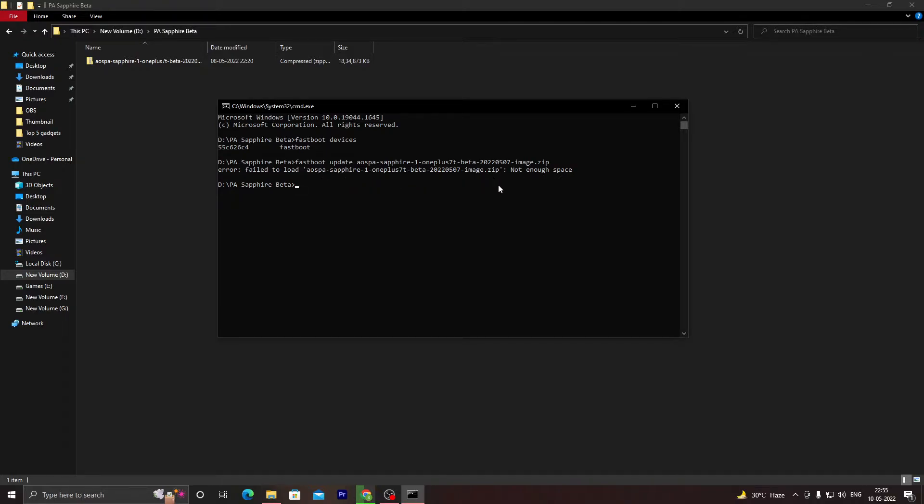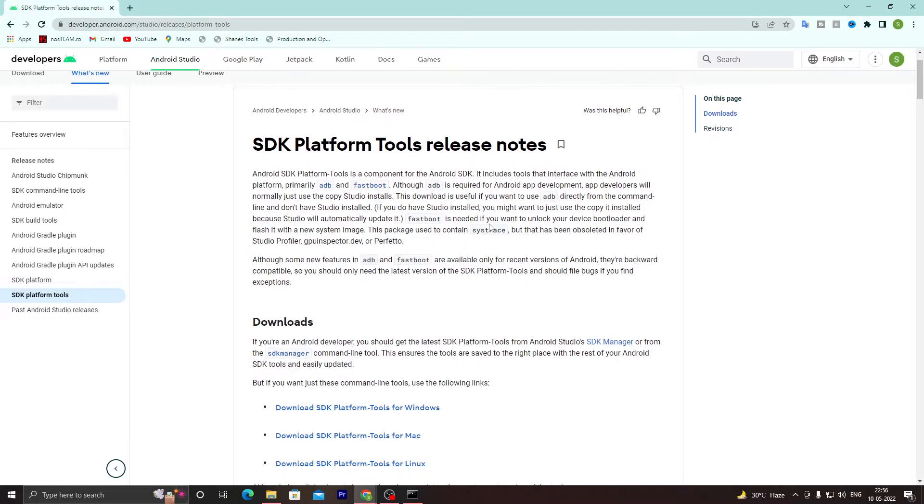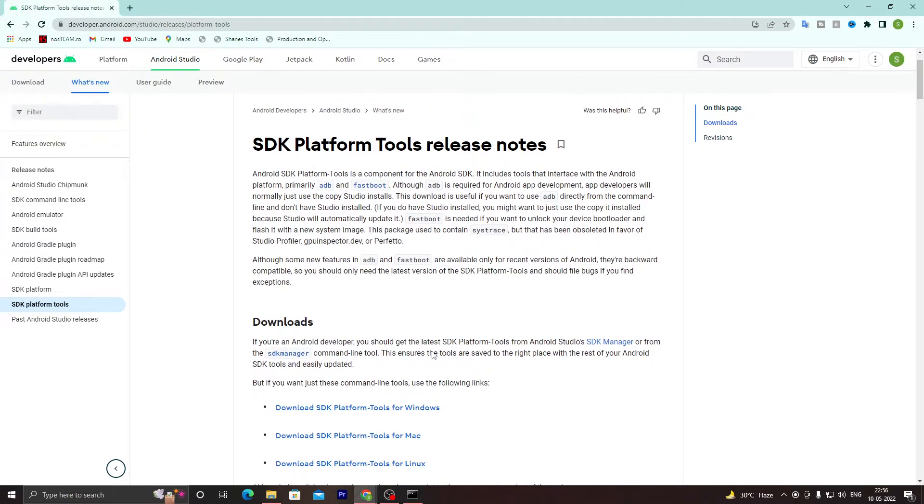I'll show you how to fix this very easily, and it's really simple. All you have to do is go to a link in the description below and you will be on this site developer.android.com. Just go there and download...